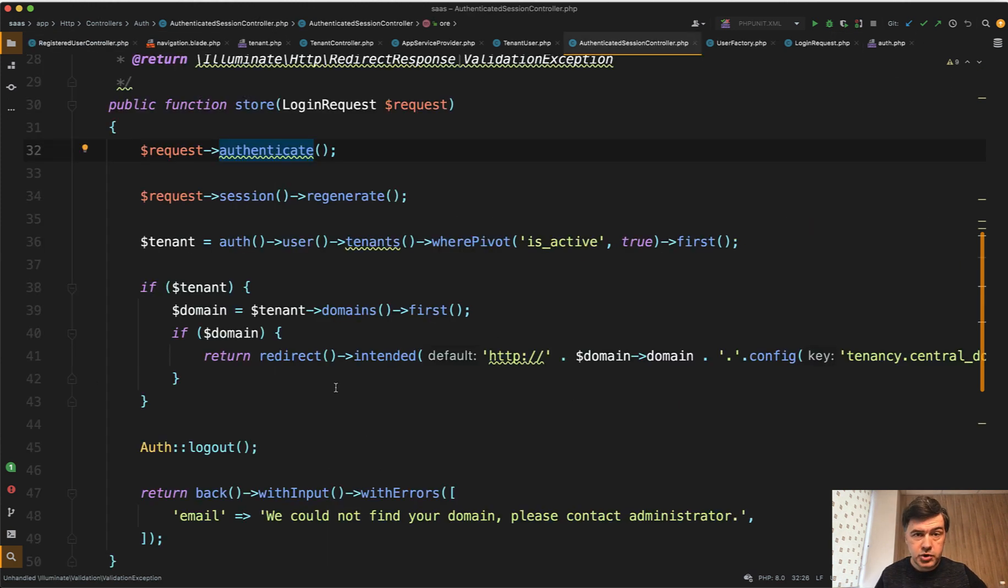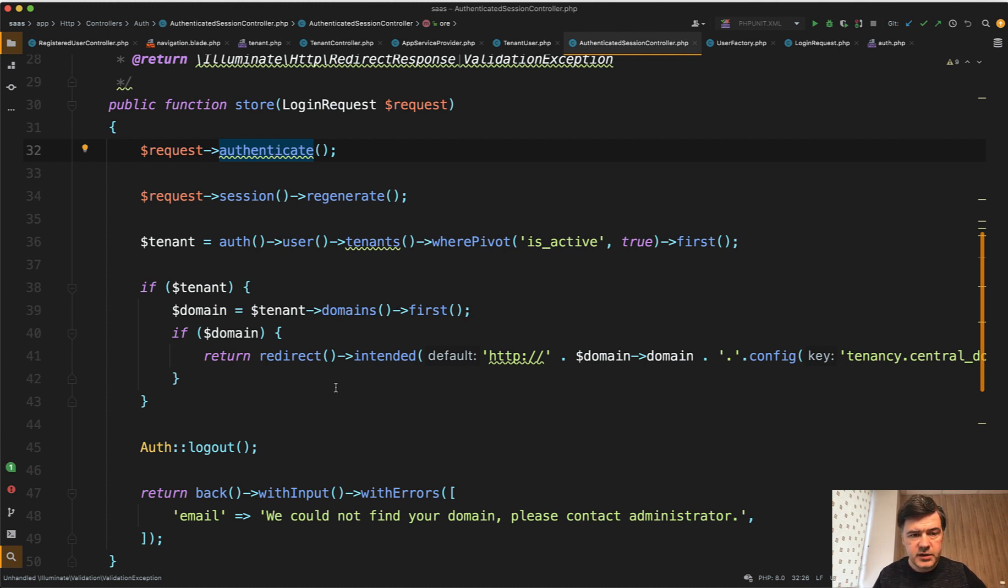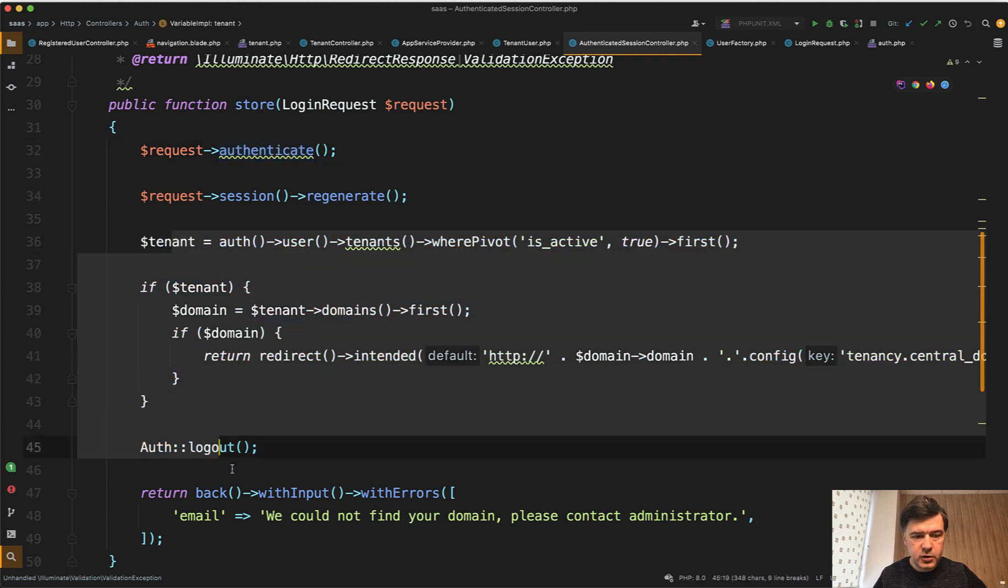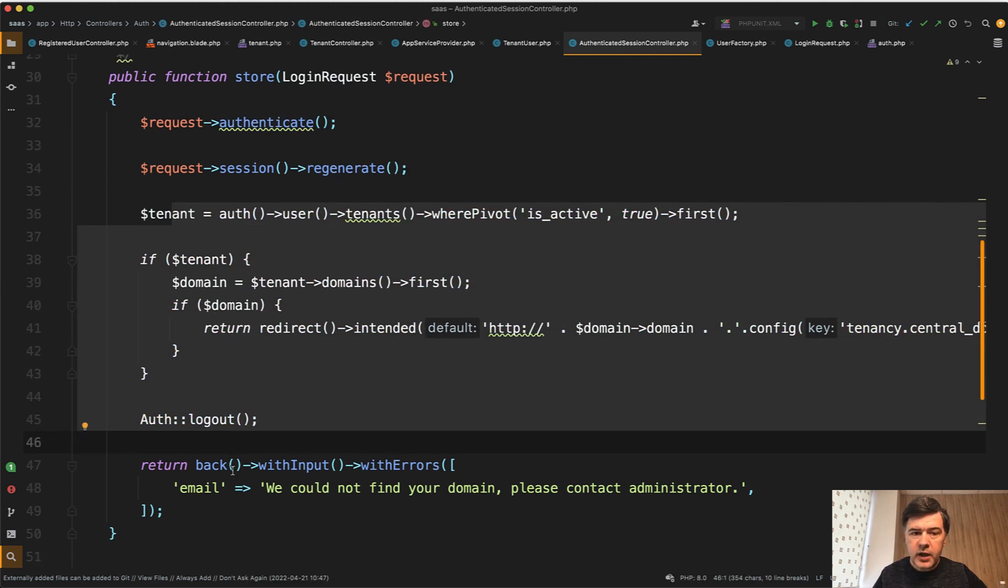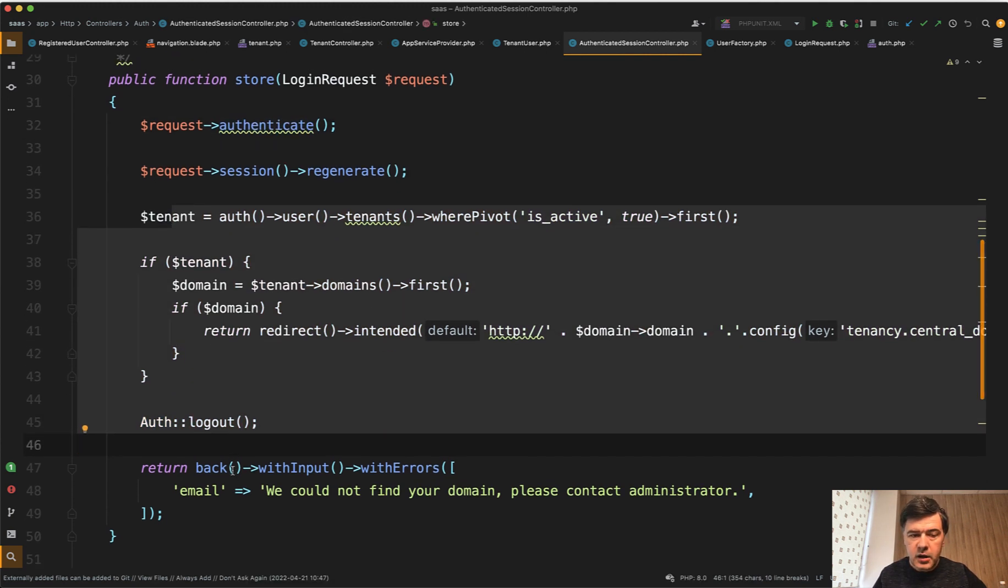And now I will show you my own example. While working on the course for multi-tenancy, which I should release in a few weeks, hopefully, I added this code. It doesn't matter what that code actually does. What matters is it checks something.